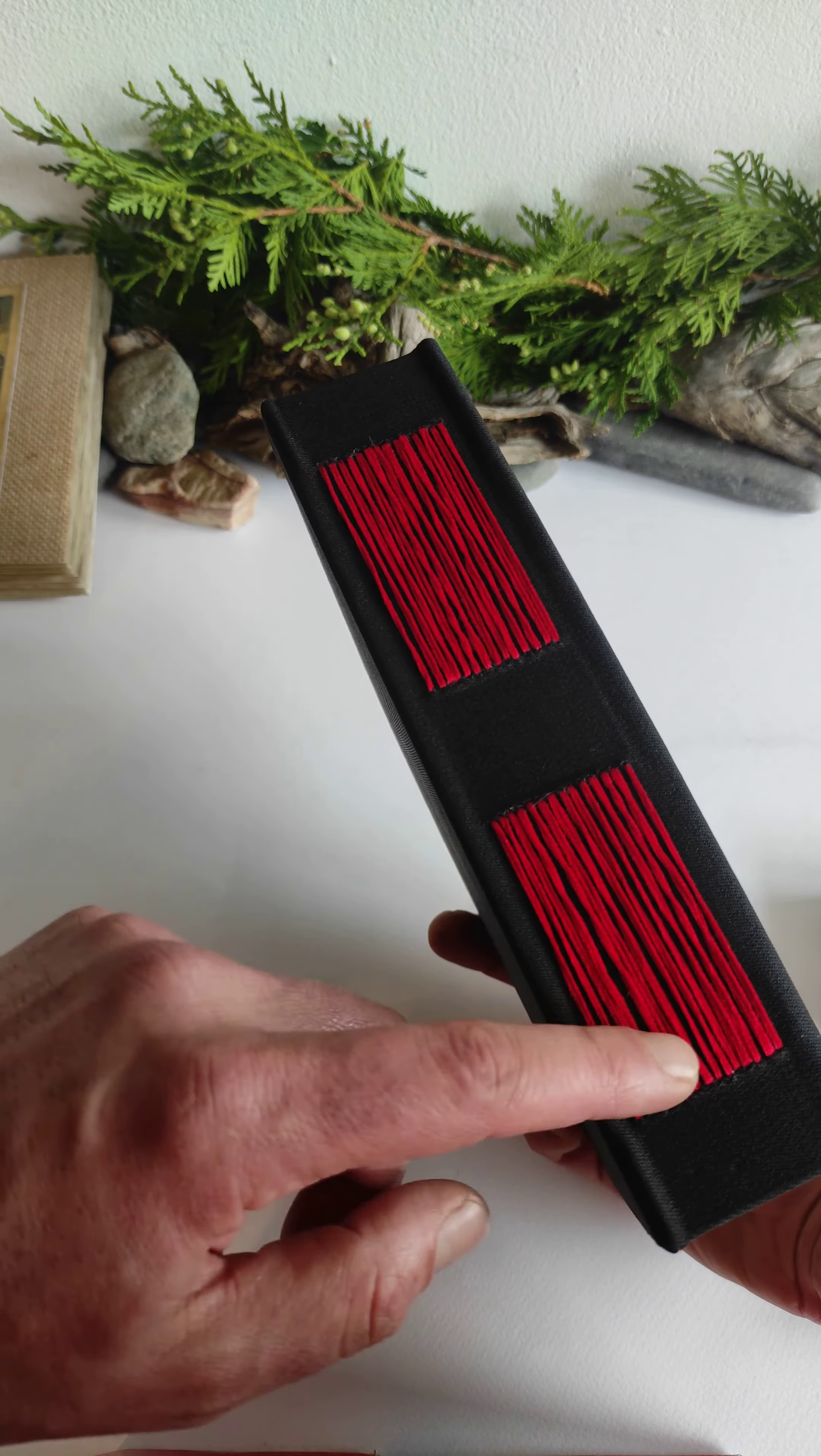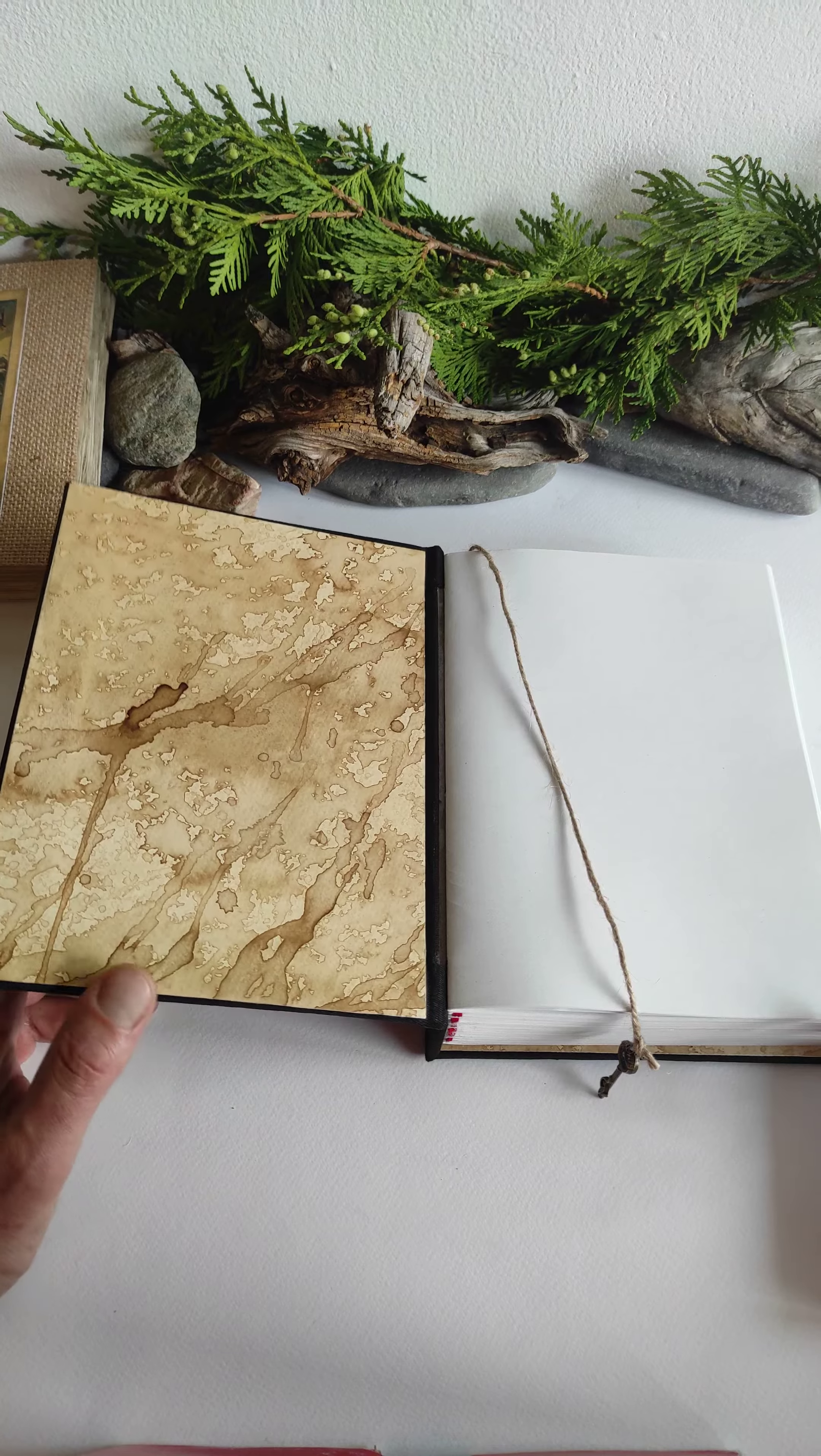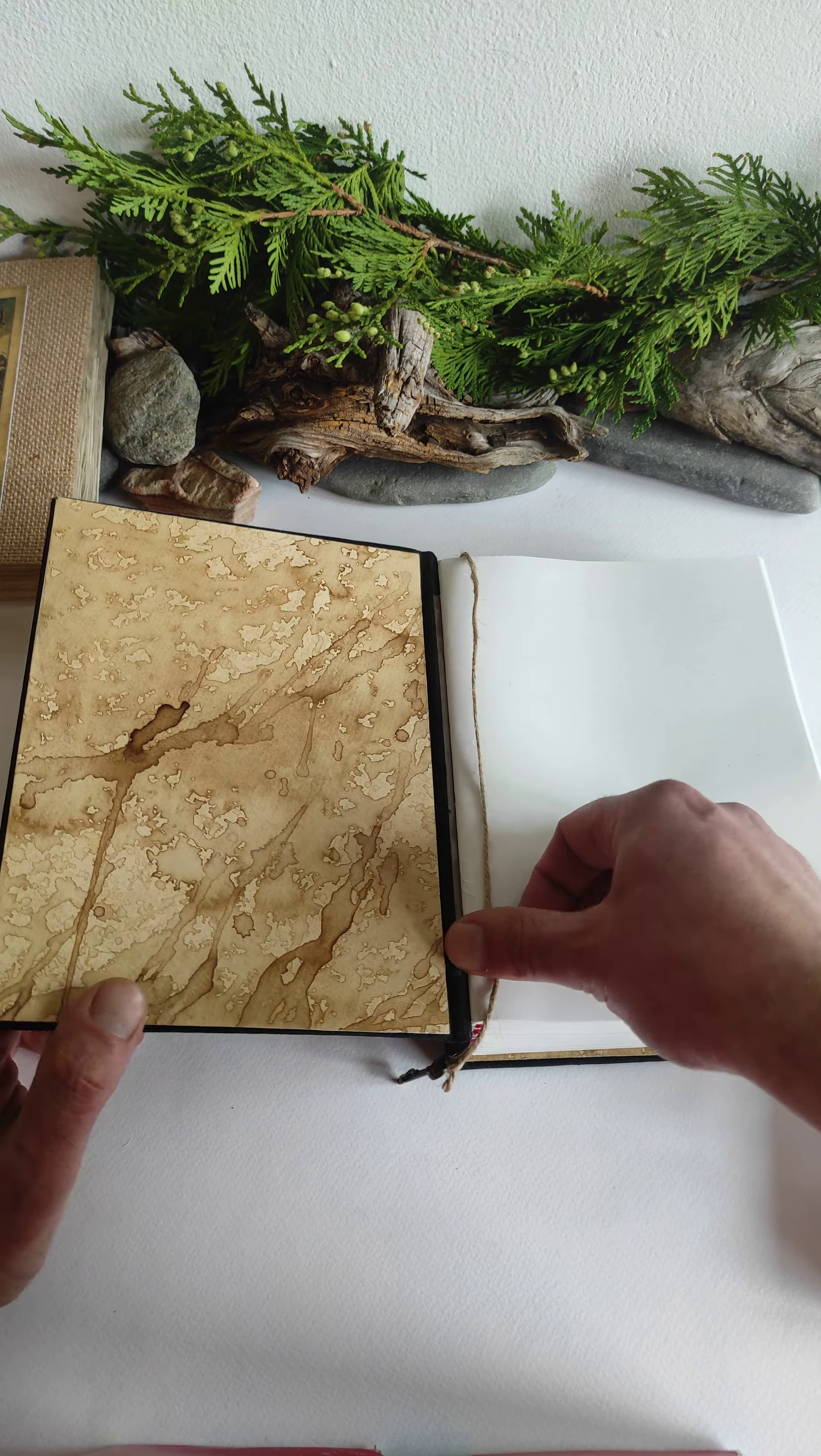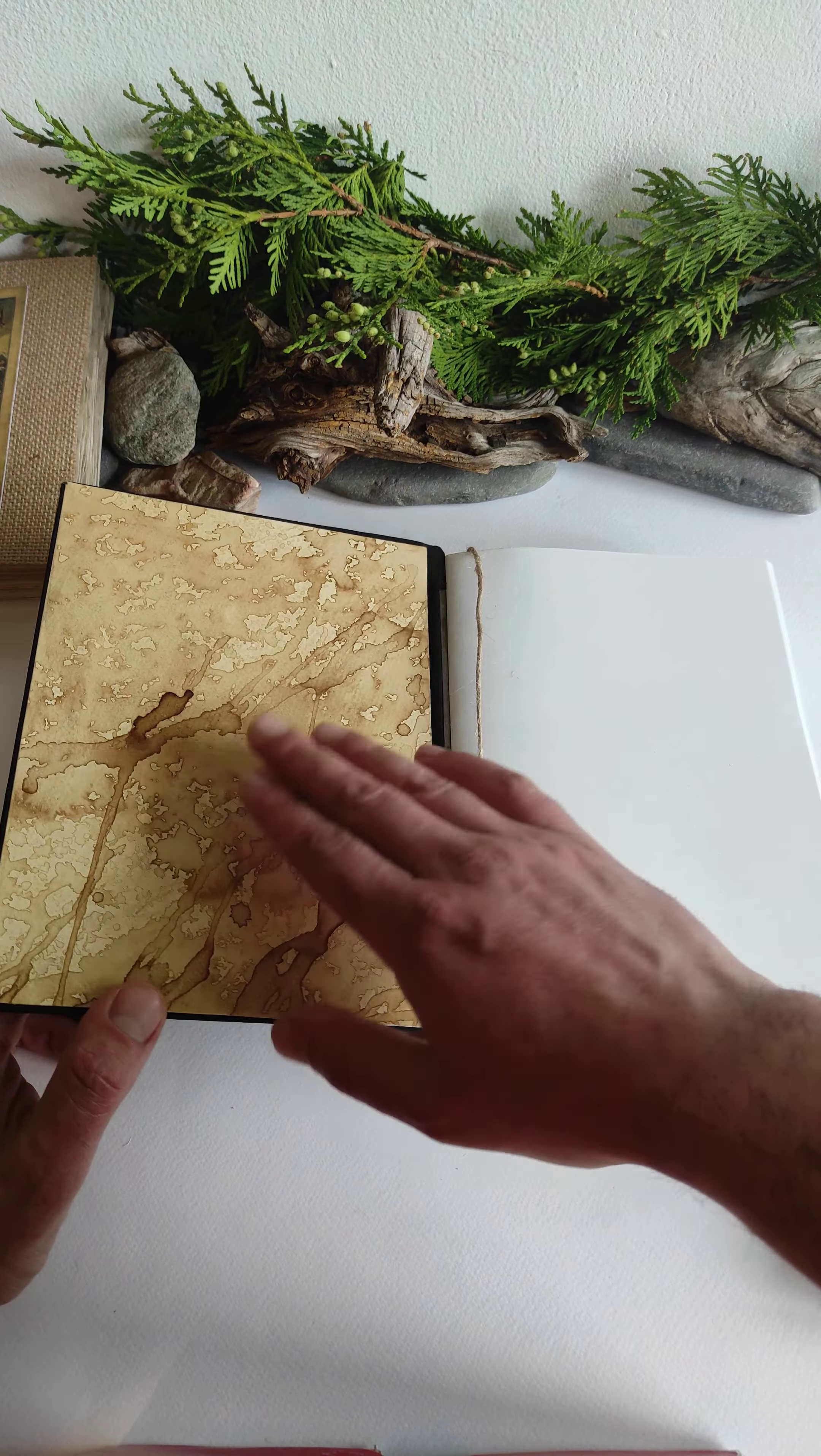I also have some journal designs and sketchbooks with hemp cords. You can check them on my website, www.xyart.com. You can also personalize the inside covers. For this one, I made it with coffee-colored watercolor Italian cardstock.